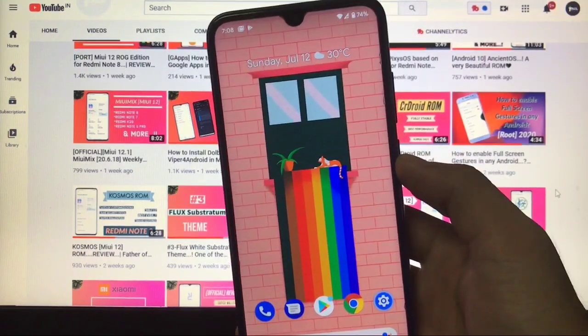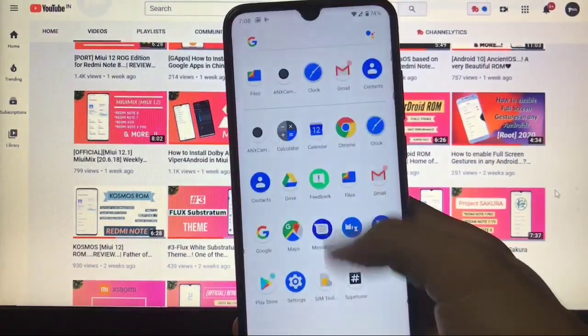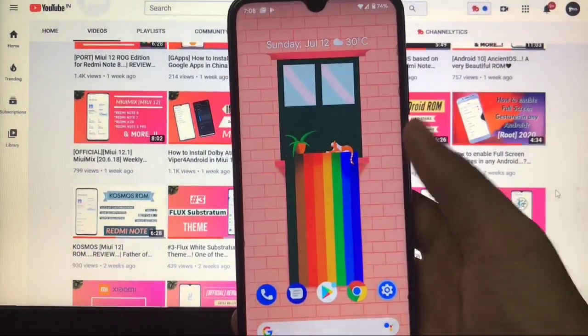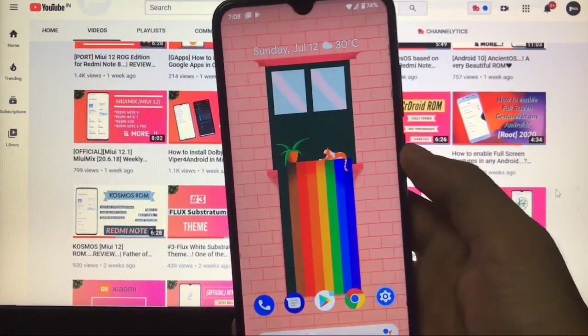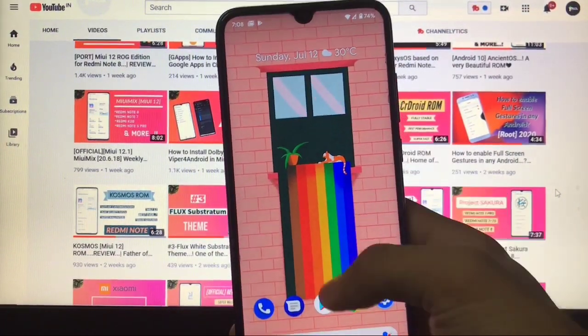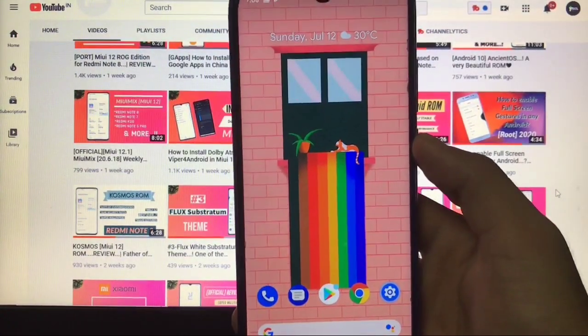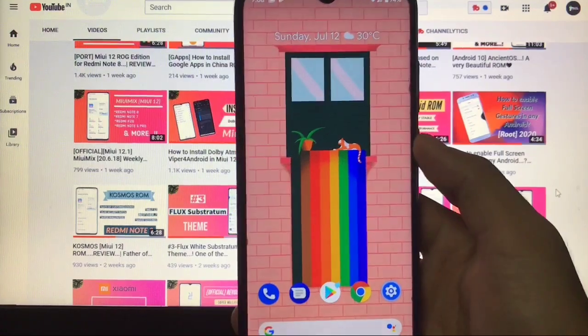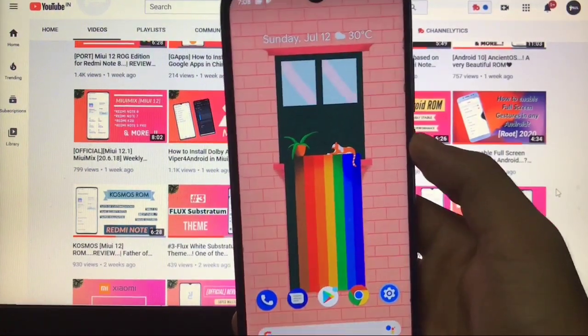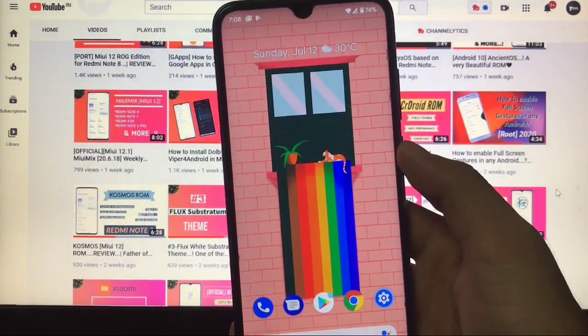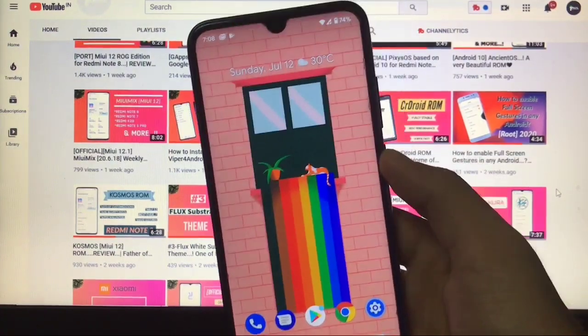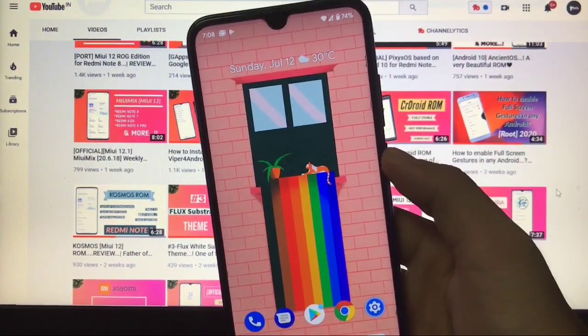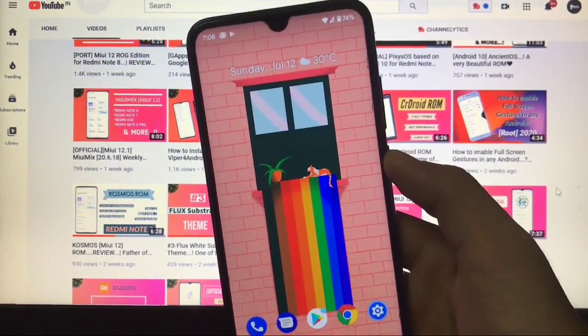This is not recommended for a lot of users because it has bugs and it's just beta 2, not officially released. So try this at your own risk. I'm not responsible for anything that happens to your device. Make sure to watch this video till the end. Let's get started right now.